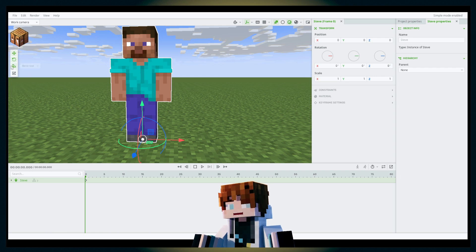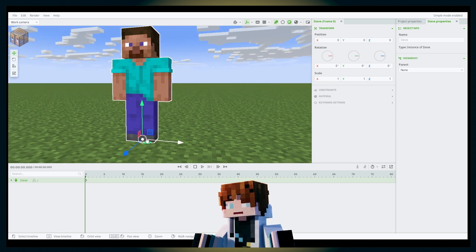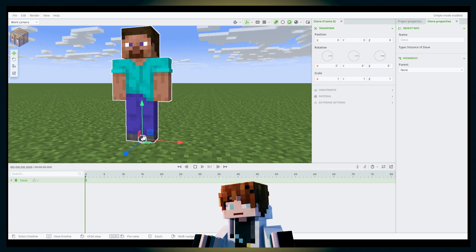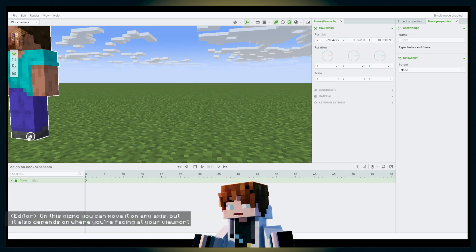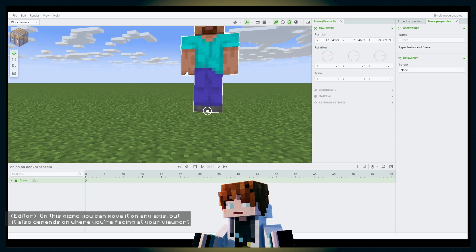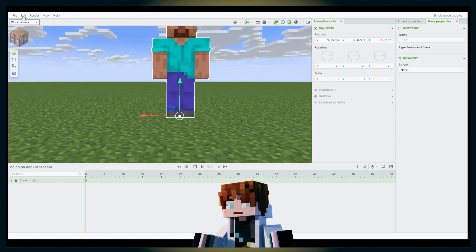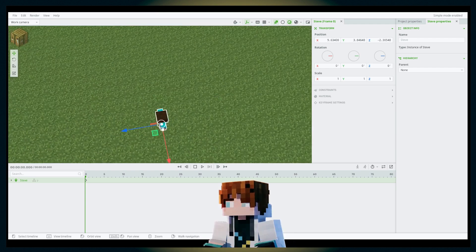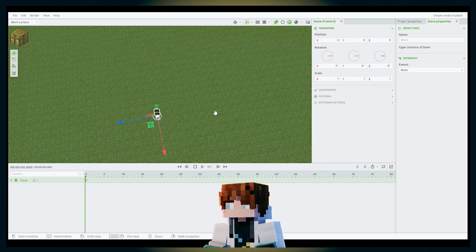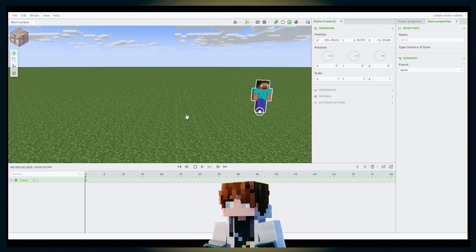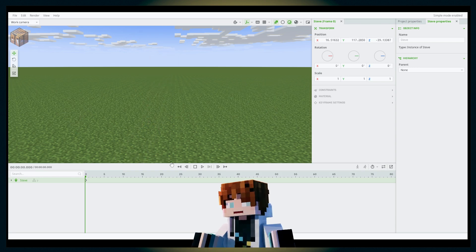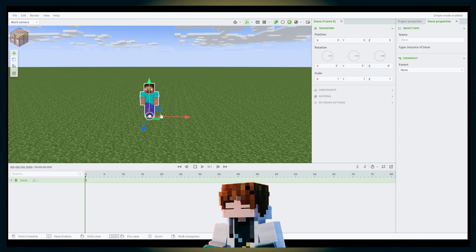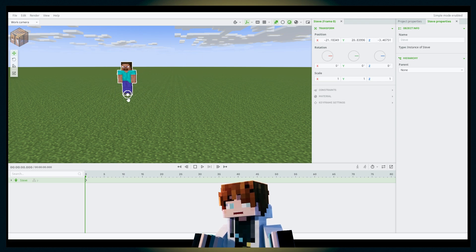Still in the move tool — there's also a middle gizmo. I don't remember exactly what it's called, but it lets you move the object in any direction. It depends on where your work camera is facing — you can move the object left, right, up, or anywhere depending on your viewport orientation.